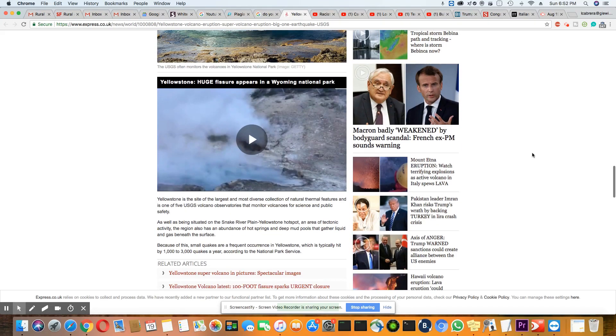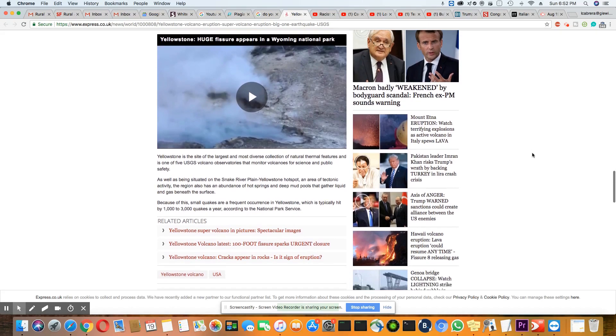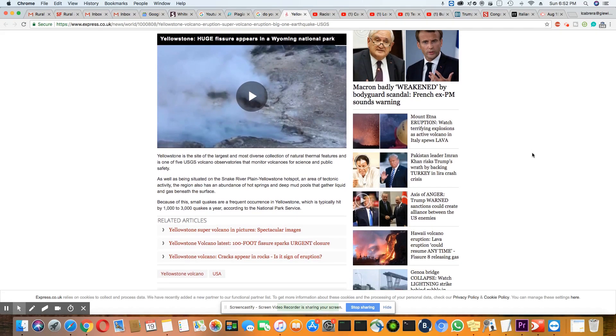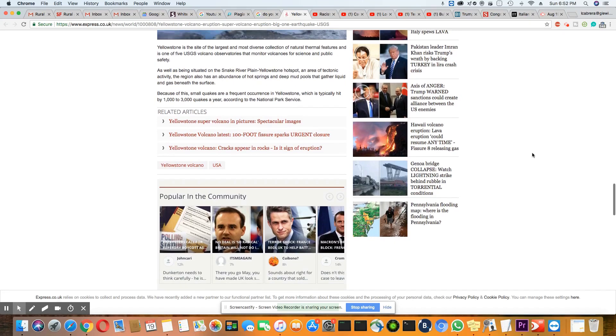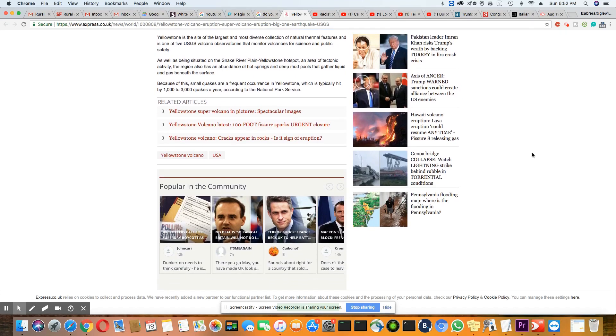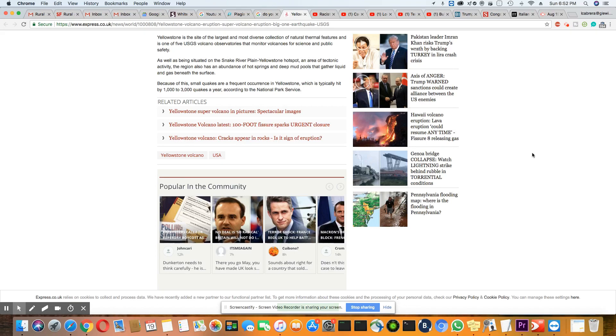They have been talking about new fissures that have appeared in Wyoming National Park, which is part of Yellowstone. Yellowstone is the site of the largest, most diverse collection of natural thermal features and one of five USGS volcano observatories that monitor volcanoes for scientific and public safety.